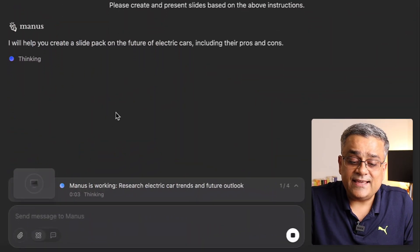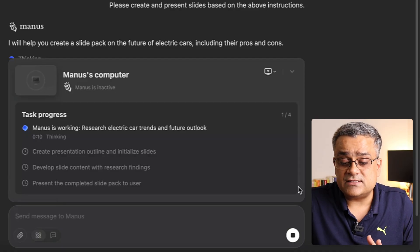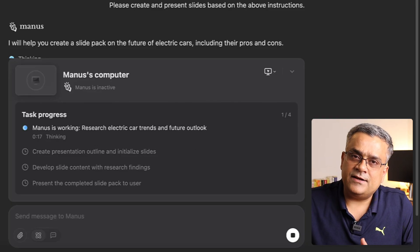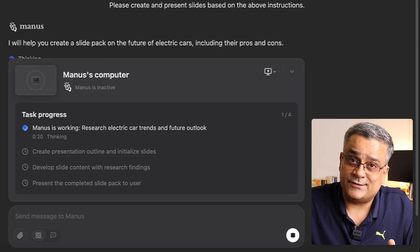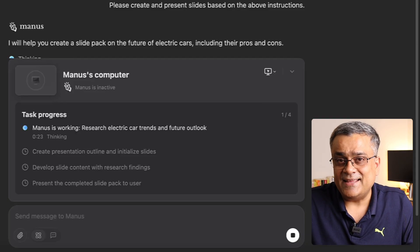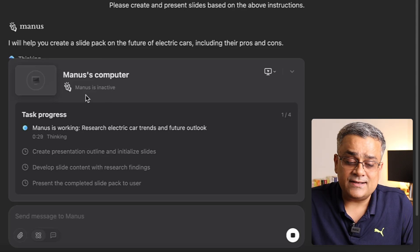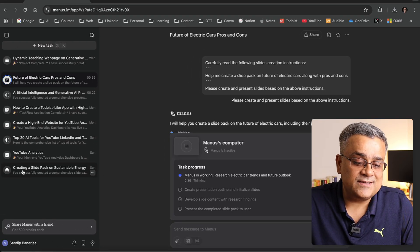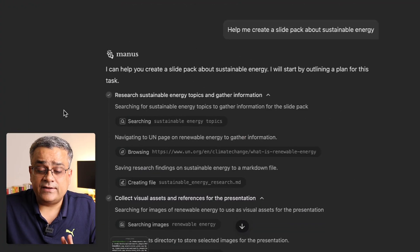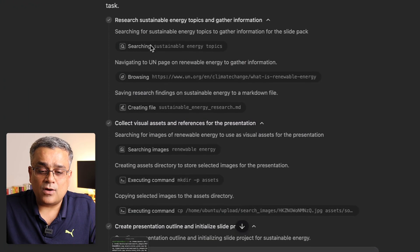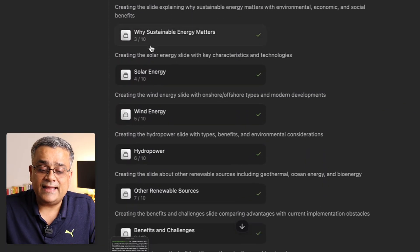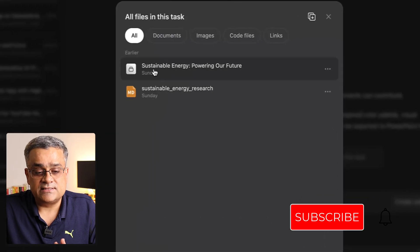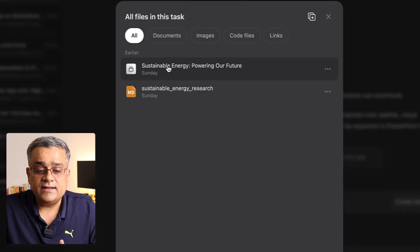While the new one is generating, let me show you another presentation I already generated. They also have a good option to replay previous tasks. I'll click on a previous task — 'Creating a slide pack on sustainable energy.' You can see it followed my prompt, worked for a while, and then generated the files. Here I can see all the files it produced.